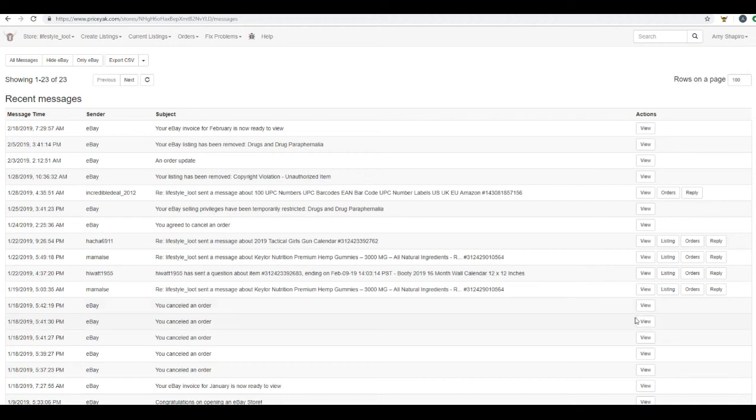So that's it. The four main features of PriceYak: listing creations, repricing, auto ordering, and managed accounts, and our messaging system. So thank you for watching.